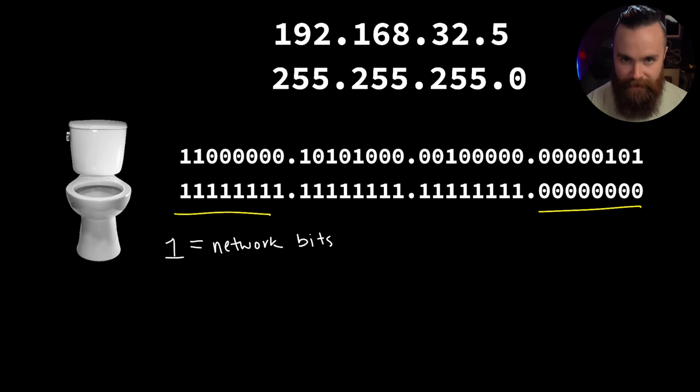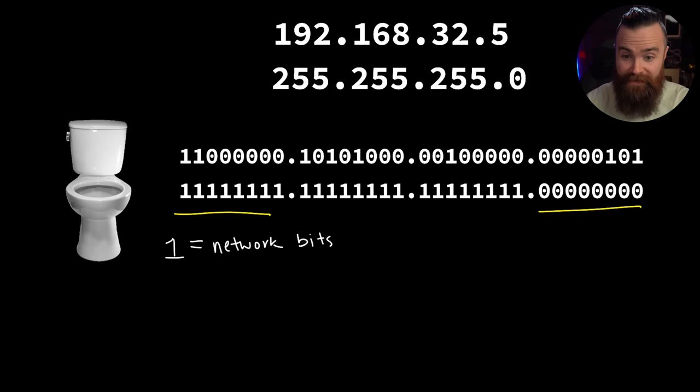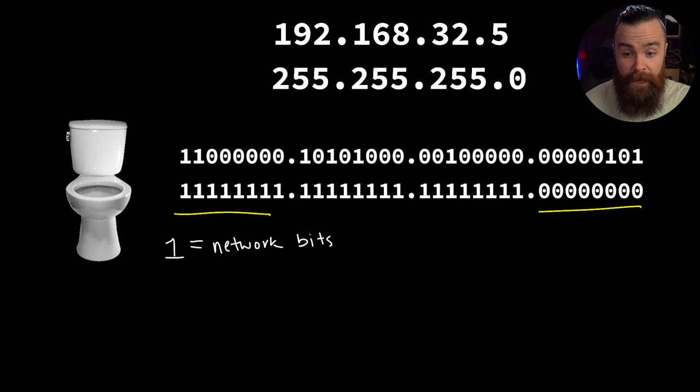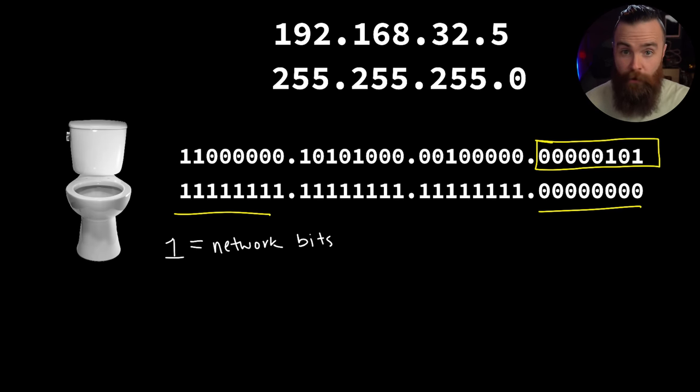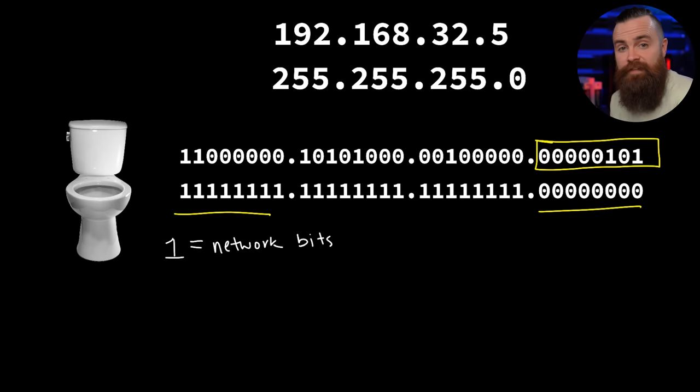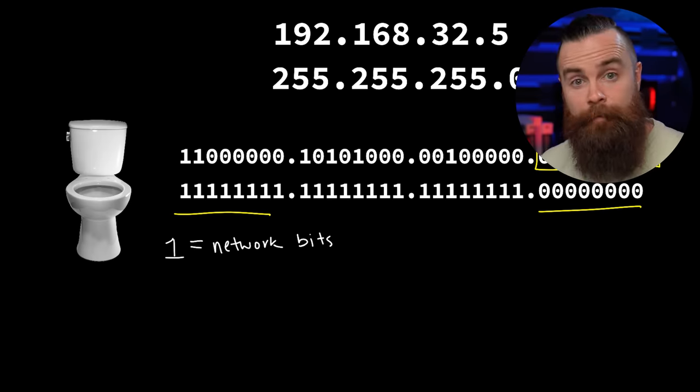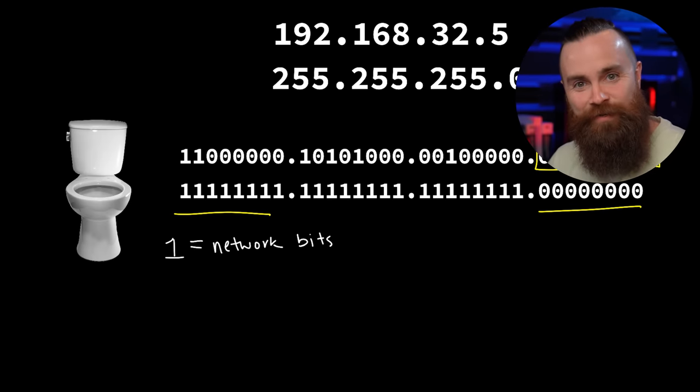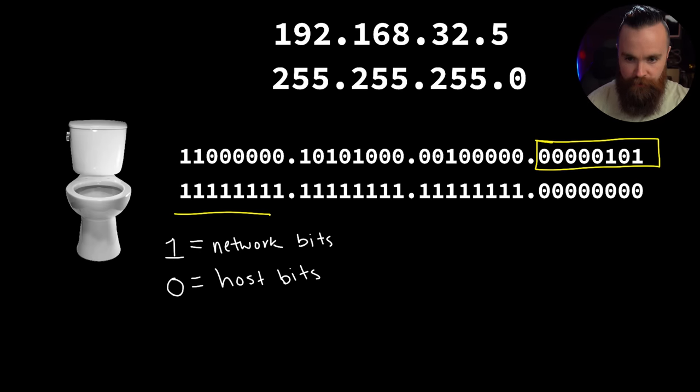The zeros tell us which parts of the IP address are host bits. Looking at our mask, we can see the entire fourth octet is all zeros, so we know in the IP address every bit in the fourth octet will be a host bit. Each of these bits can be used to create an IP address in that network and be assigned to a host.